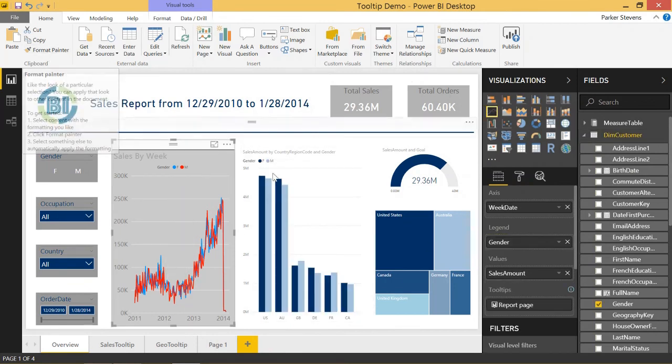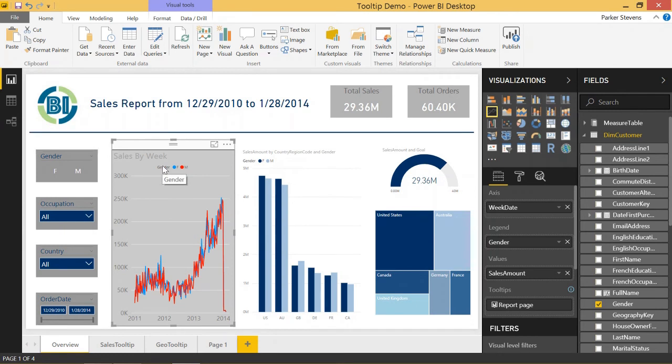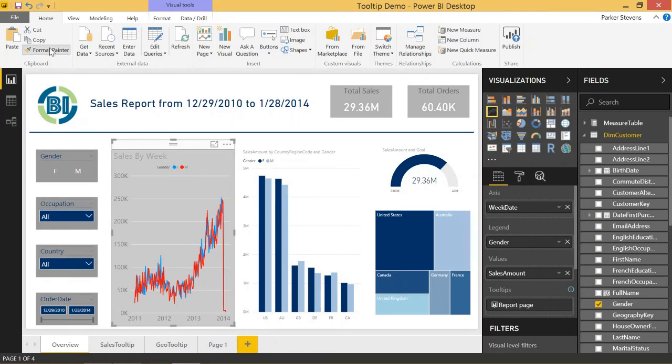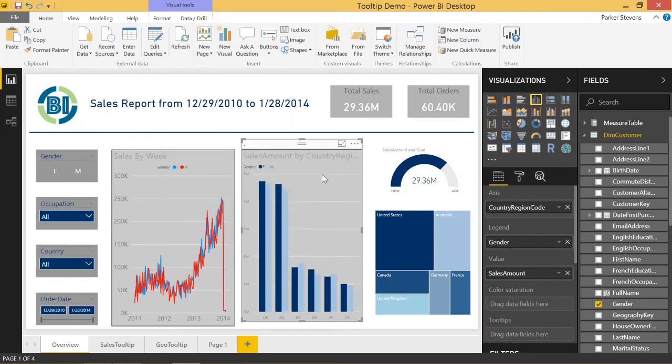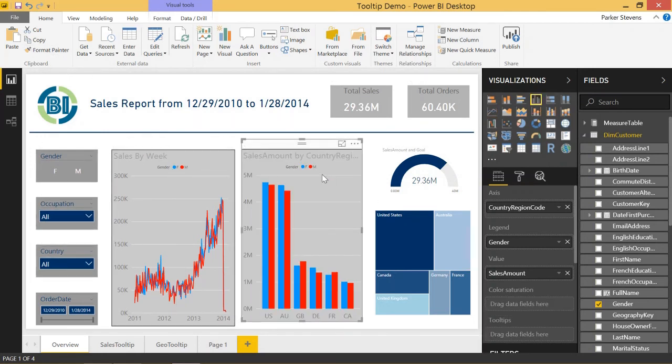And also one more thing I want you to note is it even keeps the formatting on the legend orientation. So we see how we have it in the center here. So if we Format Painter and click on this one, it brings the legend to the center as well.